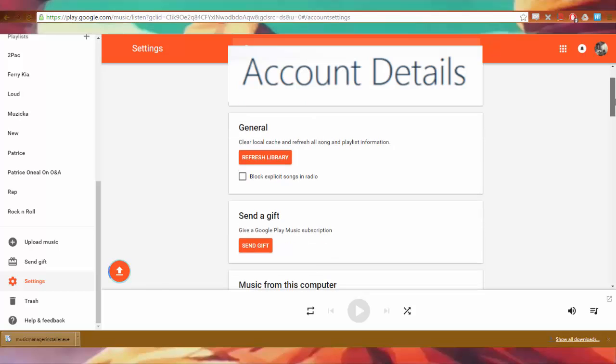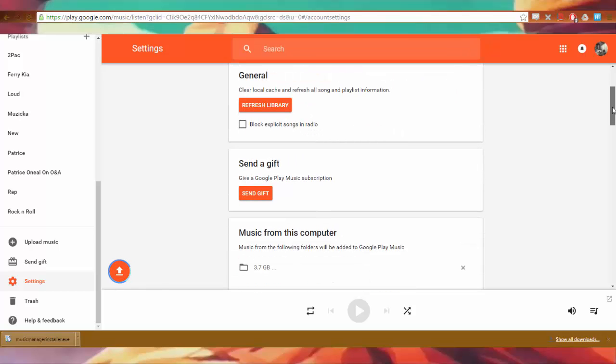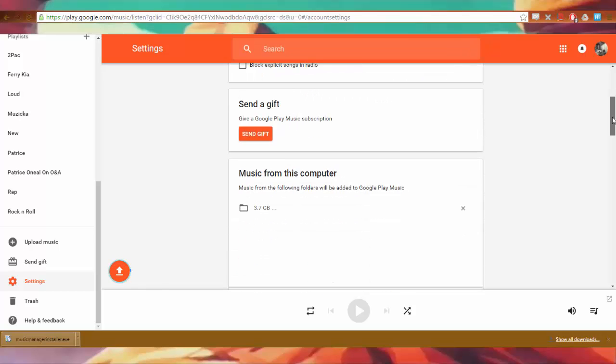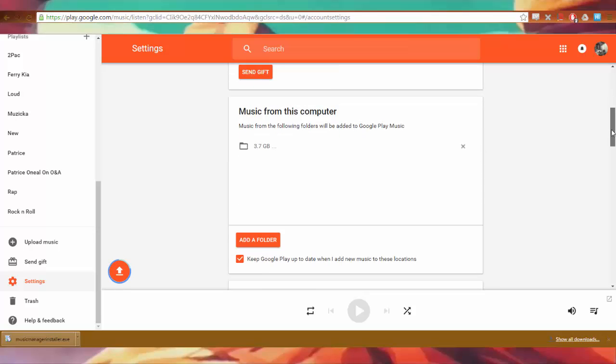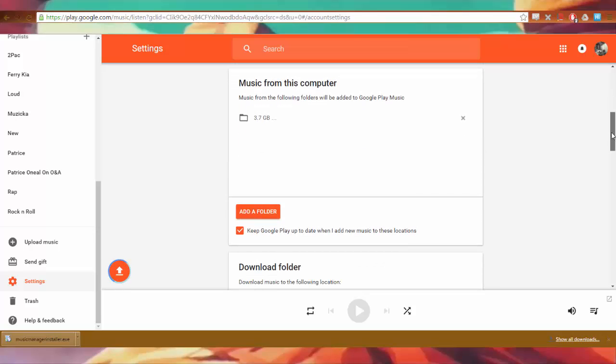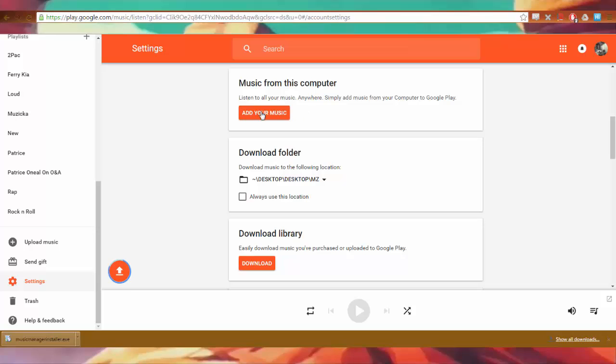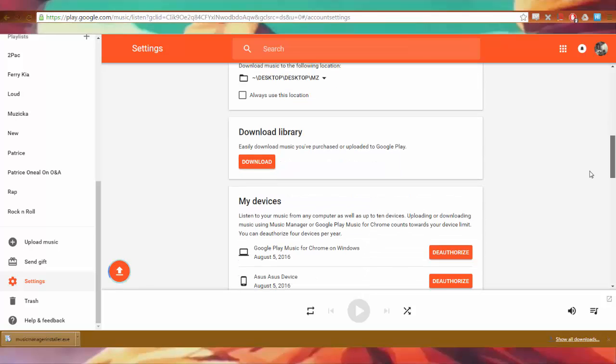You go to settings. You go anywhere you want to go on Google Play. Account. Google account. General. Clear local cache and refresh all the songs. Send a gift. Music from this computer. Actually, exit. I don't want you to touch my music. Add your music. This is not the Music Manager, by the way. This is through the web-based uploading. Download folder. That's the one I have set up. Download library.